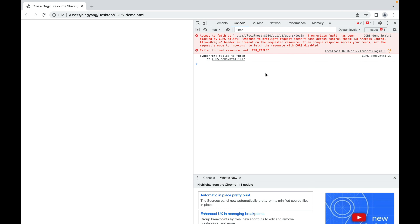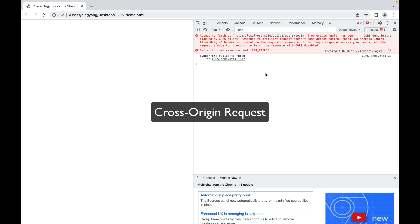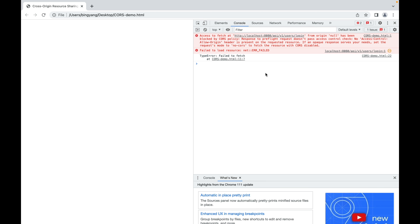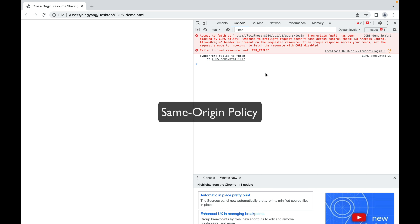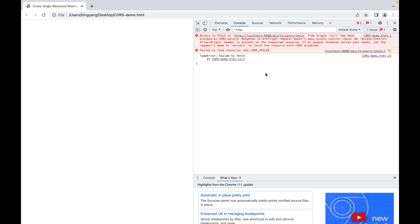What I just showed you is an example of a cross-origin request. The domain of the front-end JavaScript code you just saw is different from the domain of our Spring Boot application. For security reasons, browsers restrict cross-origin HTTP requests initiated from scripts. For example, the fetch API we just used follows something called same-origin policy. This means that a web application using the fetch API can only request resources from the same origin the application was loaded from. Apparently in this example, the front-end and the back-end are from different origins.